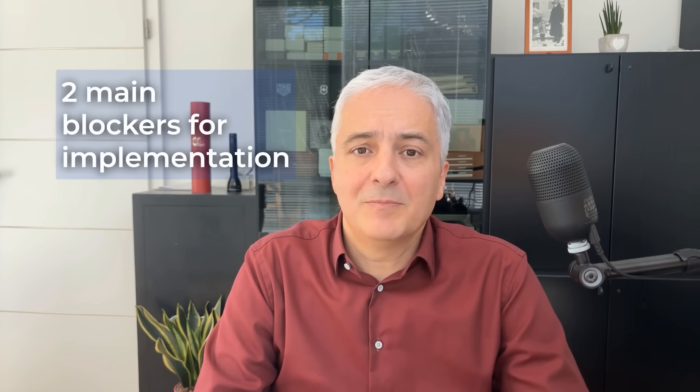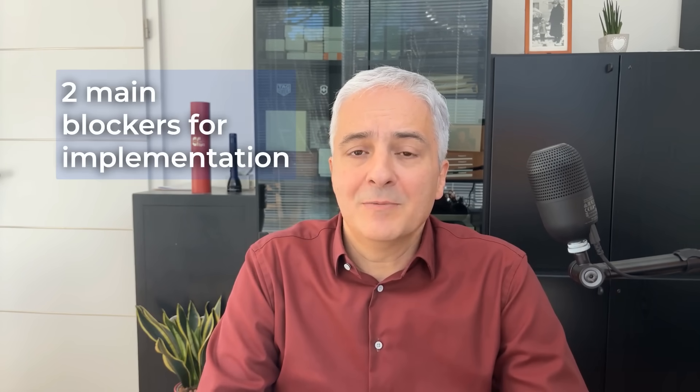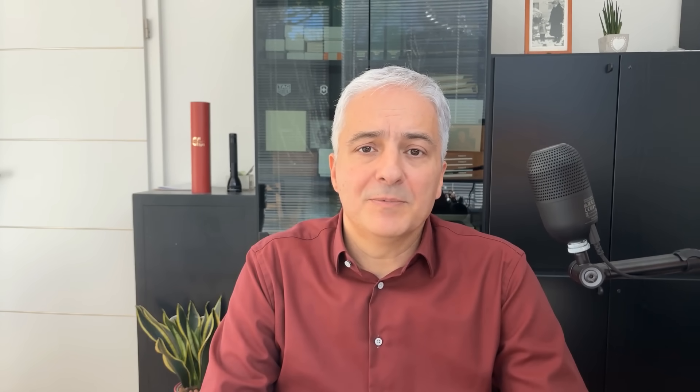If you wonder why would you have to fill out resources and training and awareness for each of these implementation steps, basically this is because from our experience these two things are the biggest blockers when implementing the standard. Usually you cannot perform a certain step either because you don't have enough people or money to implement them, or people that actually have to do something do not know how to do it. So when you actually define these things upfront, then it becomes easier for you to implement each of these steps.